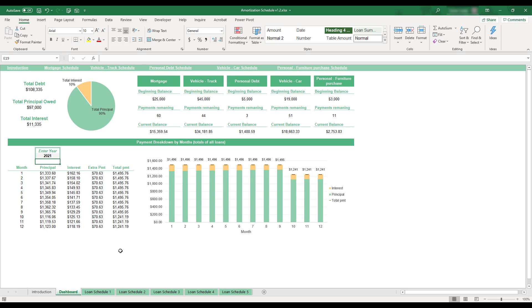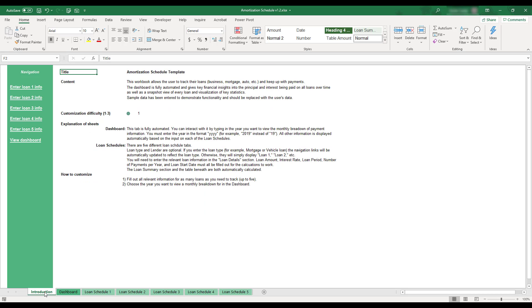This concludes the demonstration of the Amortization Schedule workbook. If you'd like to review any of these instructions, a summary can be found on the Introduction tab located in the bottom left corner of the workbook.